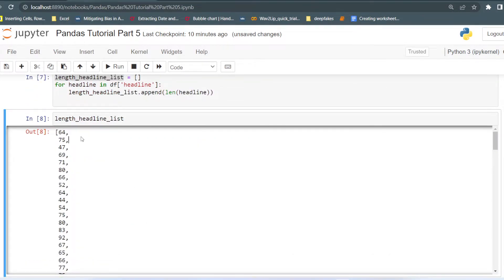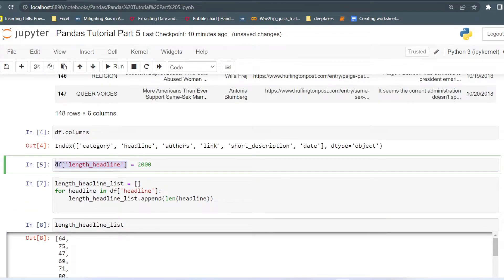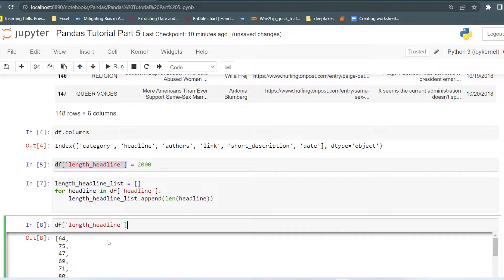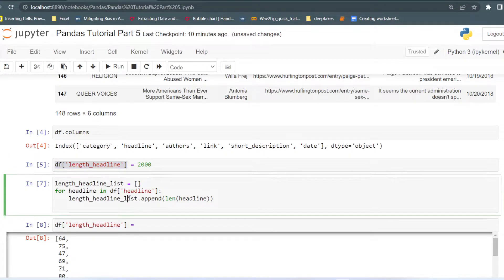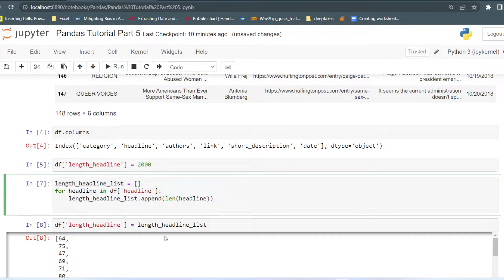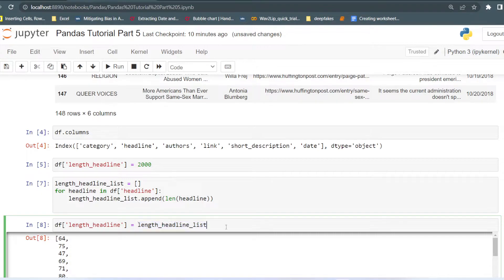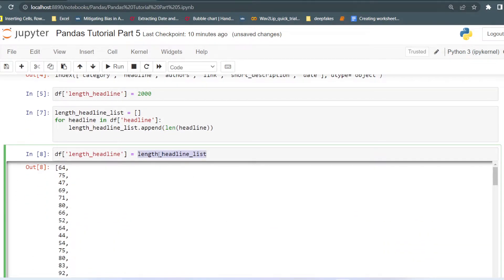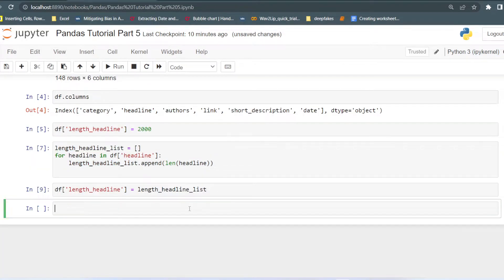You can see all the values are different from each other. Now what you can do is use this statement — 'length of headline' — and then pass the list that you have created. So instead of passing only a single value, you can pass the list of values. But there is a constraint: the length of the list should be equal to the length of the dataset, otherwise it will give you an error.